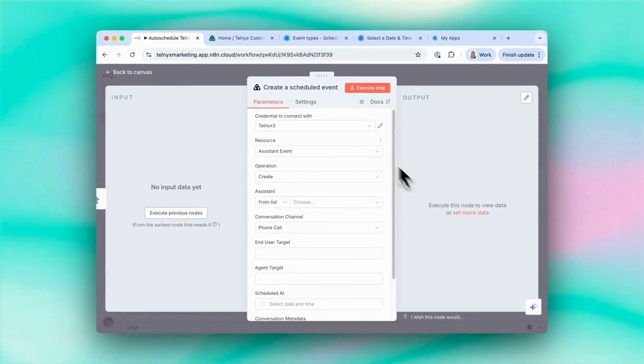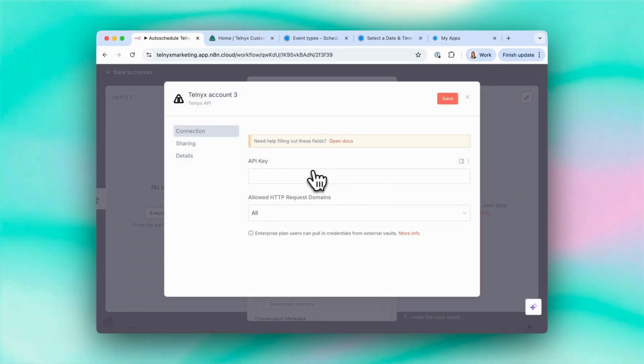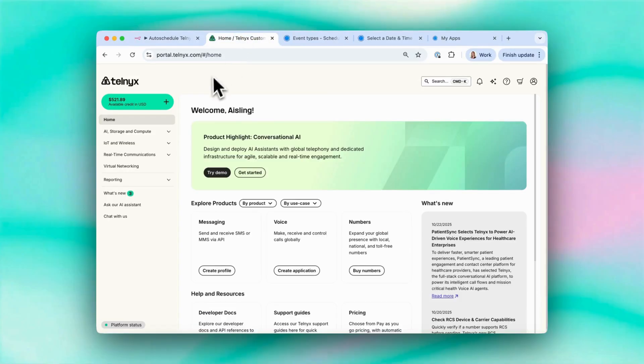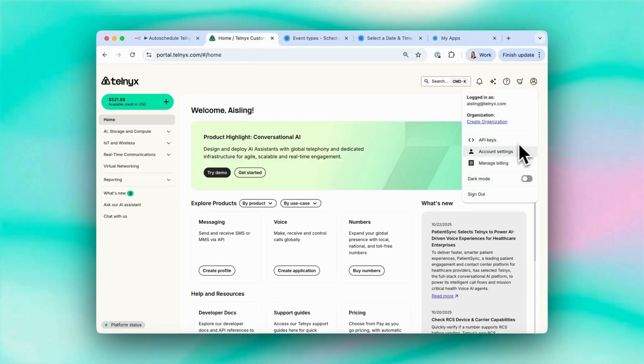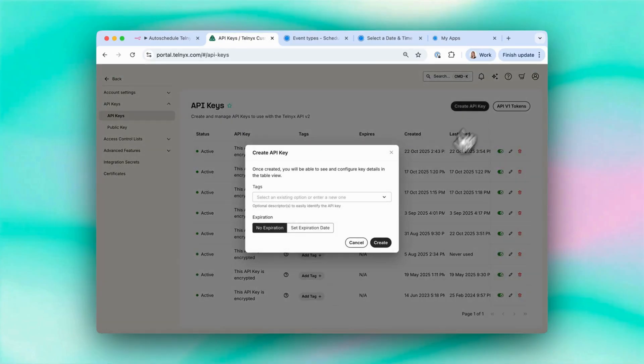So here you need to add your Telnix credentials. If you haven't already, create a new credential. Then you need to go to your Telnix account, go to API keys, and let's create a new API key.